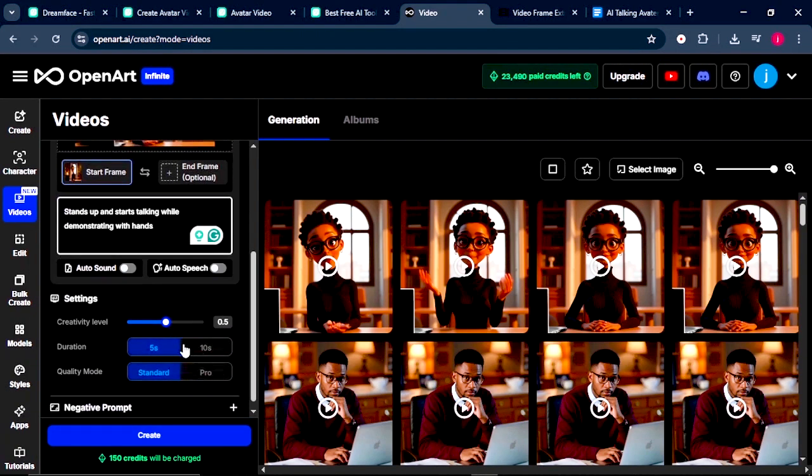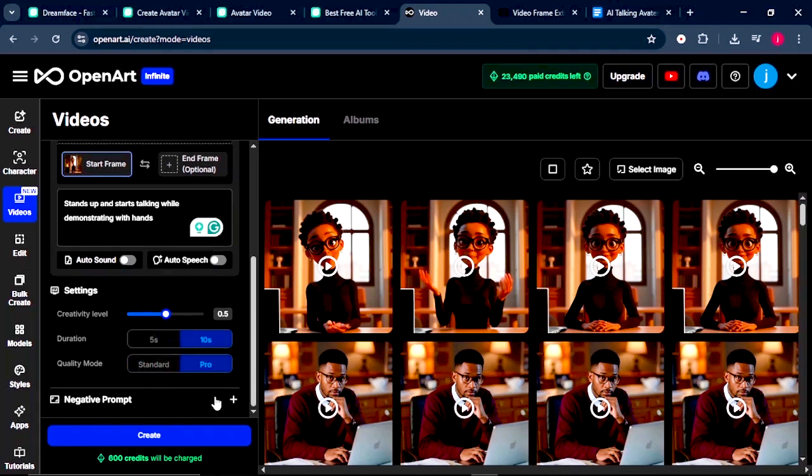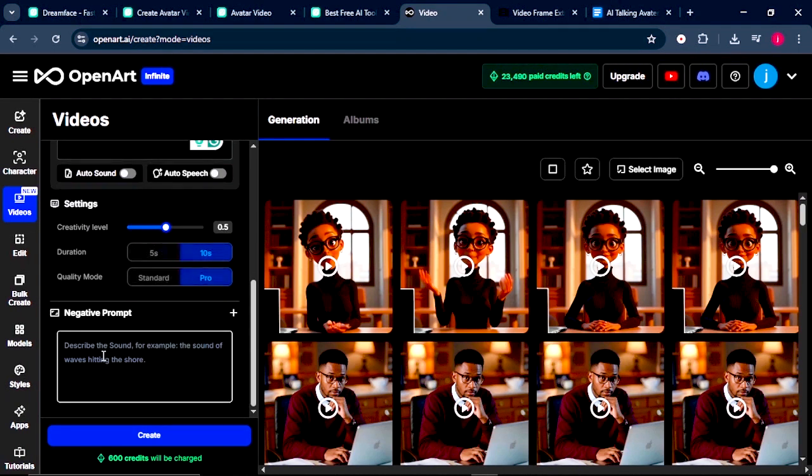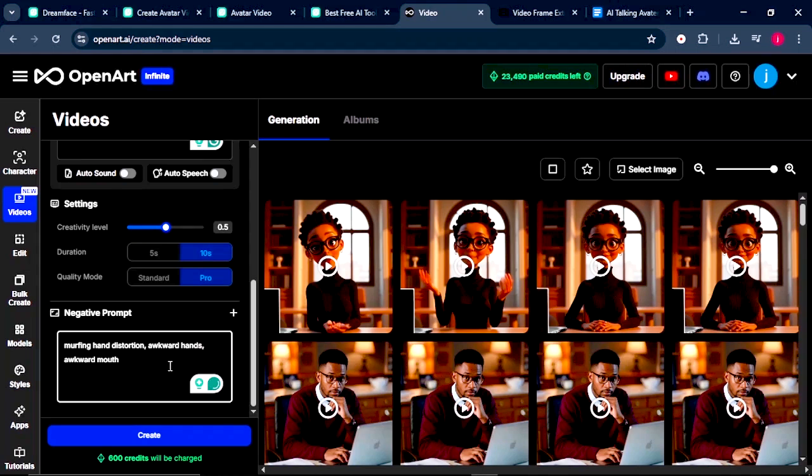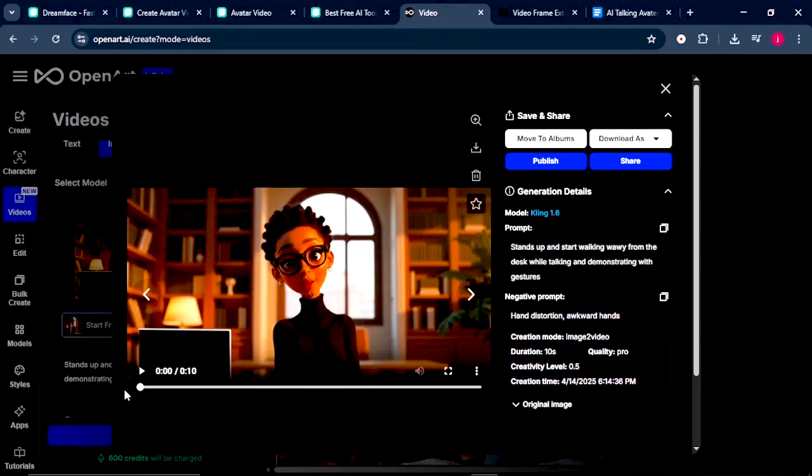Once that is done, scroll down a little bit, select the duration to be 10 seconds and make sure that Pro is selected. From there, click on the plus button here to add negative prompts. Once you insert all the negative prompts, what you want to do is click on Create for your video to be generated. Okay, so once our video has been generated, let me play for you to see the way it looks.